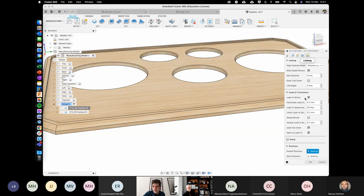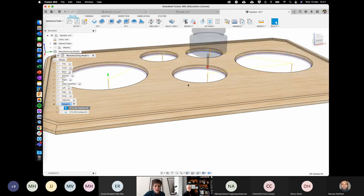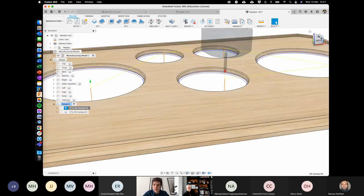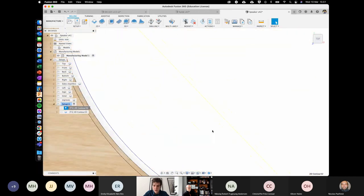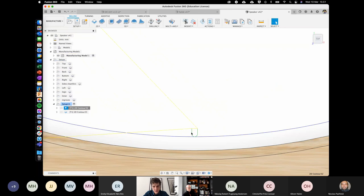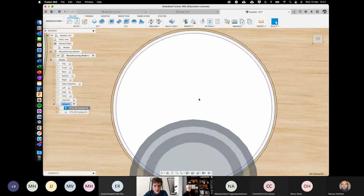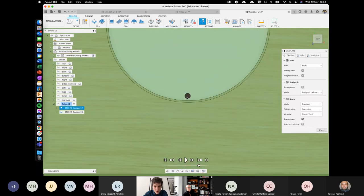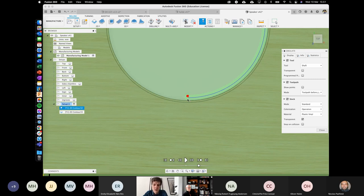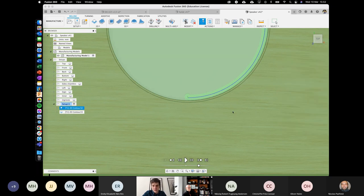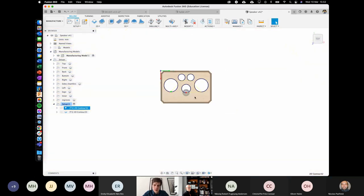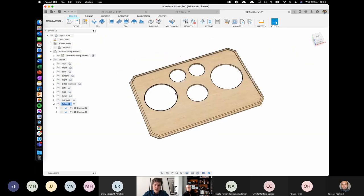The last thing is linking. The only thing turned on in here is lead in and lead out. A lead in and lead out is the small green path you see on the toolpath. In simulation, you can see that the tool starts outside the edge, goes down into the material, and does a small lead in. This ensures it doesn't make a burning mark on your edge — it drops down away from the actual material, digs in, and then moves out.